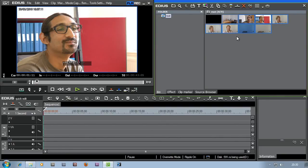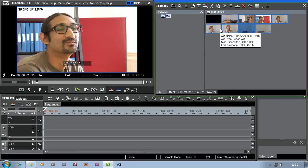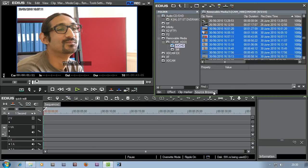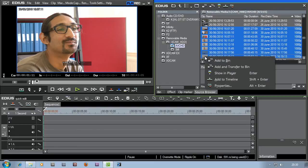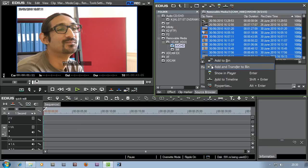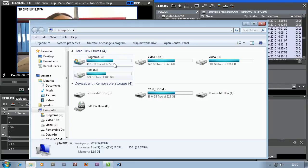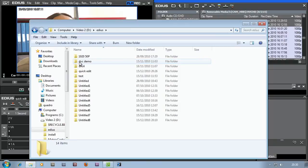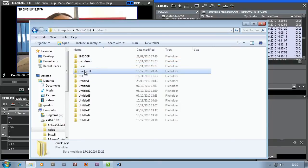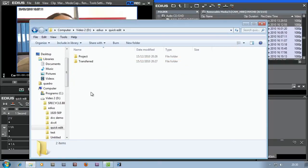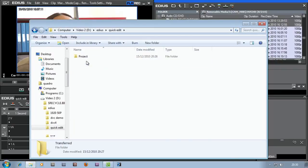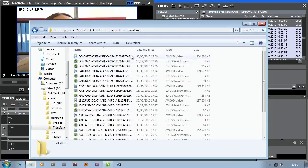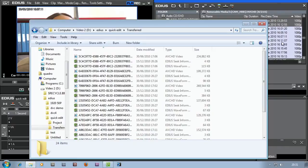Once the footage is finished copying across, I'm going to get on with the rest of the edit. At this point, I've finished with the camera. By going to the source browser, right clicking and add and transfer to bin, EDIUS has actually taken the footage off the camera. It doesn't delete it, it leaves it on the camera, but it's copied off the camera and put it into the same place as your project. In my case, mine was on the D drive in a folder called EDIUS. And you'll now notice I've got a folder there called transferred, which is all that footage which has been copied off of the camera and put into EDIUS ready to be used.